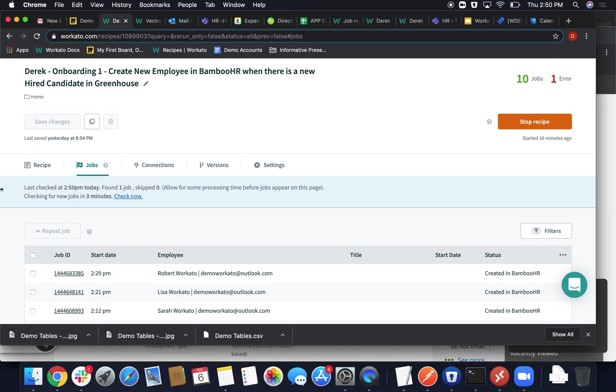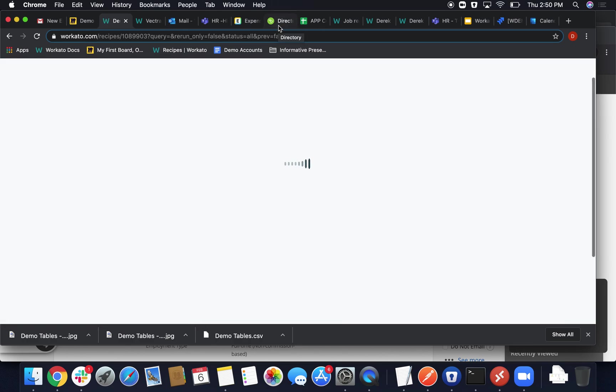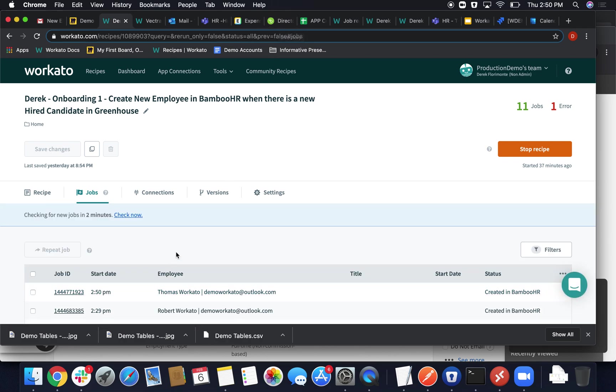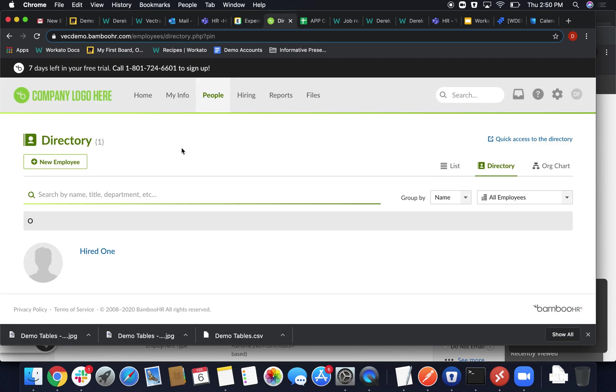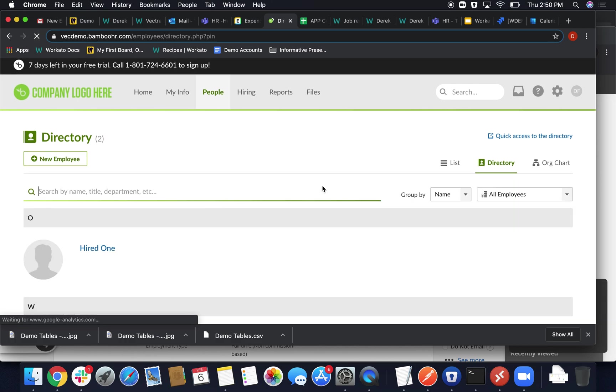And ideally it will refresh this page with that information under employee. And once this page loads up, we'll go ahead and navigate to Bamboo and make sure that our new employee has been created and hired. And there, let's check it out.